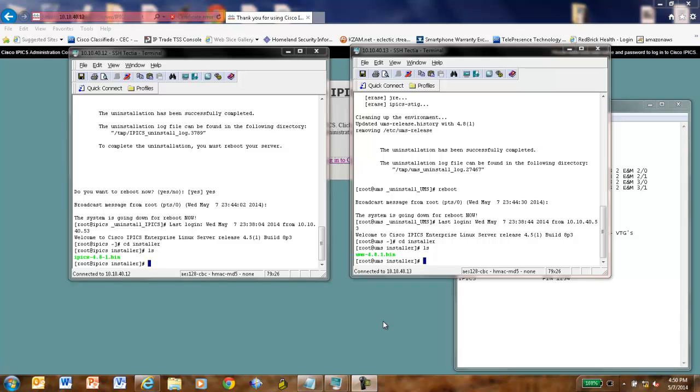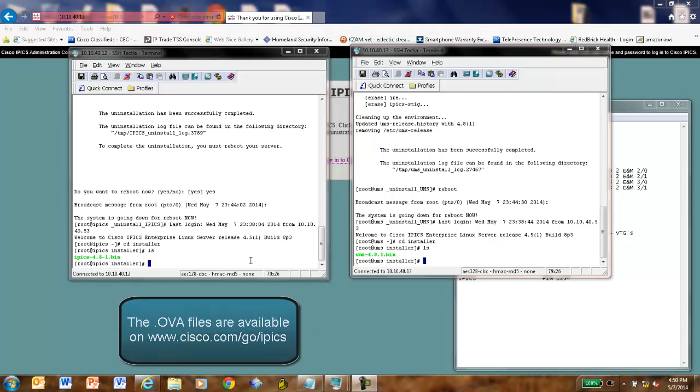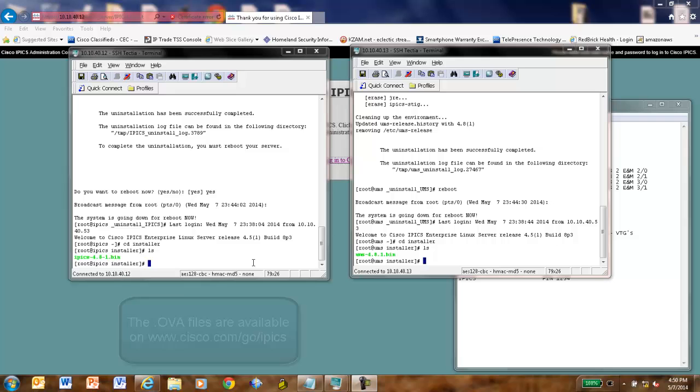Now, I've taken some liberties here. I've already loaded the IPIX and the UMS operating system images. I've created a directory on each of the file systems called Installer, and I've put the IPIX and the UMS 4.8.1 bin files onto the machines. So, let's see what we need to do to do the installation of IPIX.